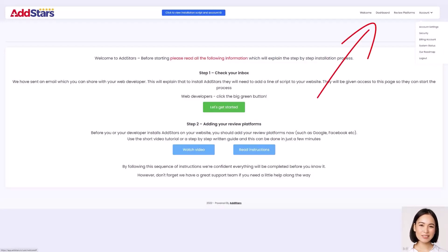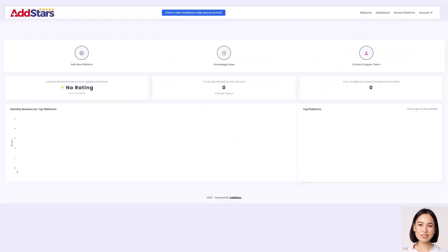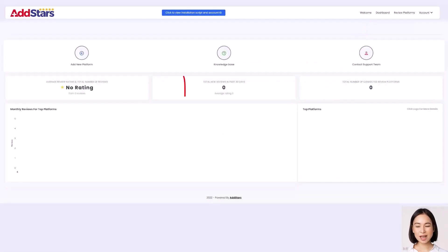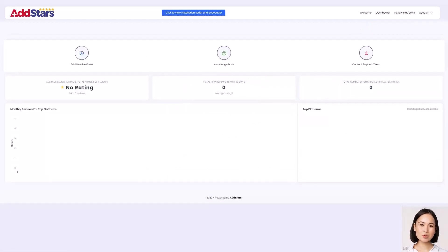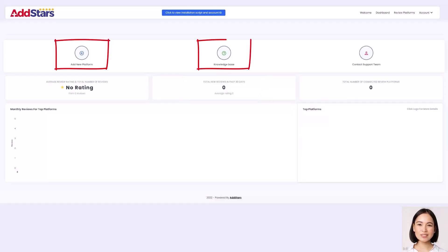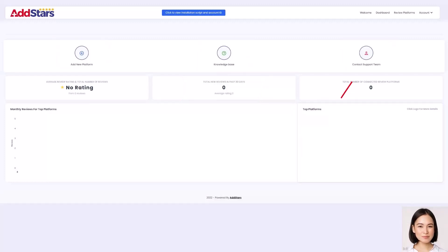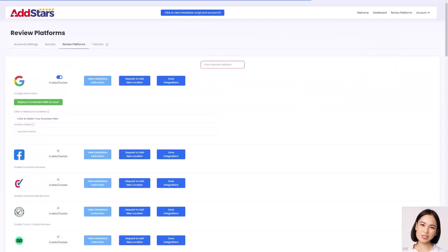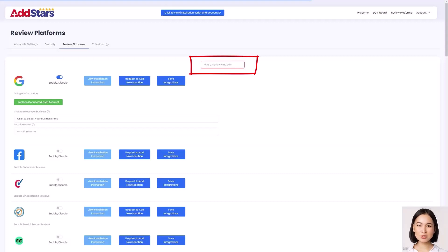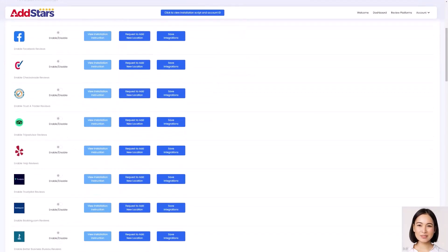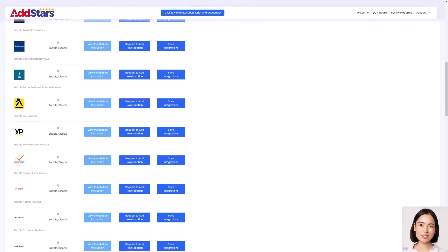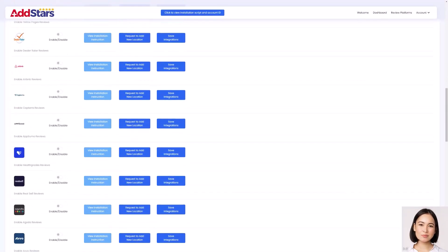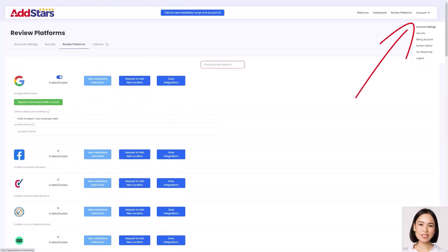The dashboard link lets you find out what platforms you have connected to, how many reviews you have, and links to add new platforms, the AddStars knowledge base and contacting support. The review platforms is where you connect your review to your dashboard. You can either type your platform name into the search box, or scroll down to find the platform you want to connect to, by clicking on accounts.